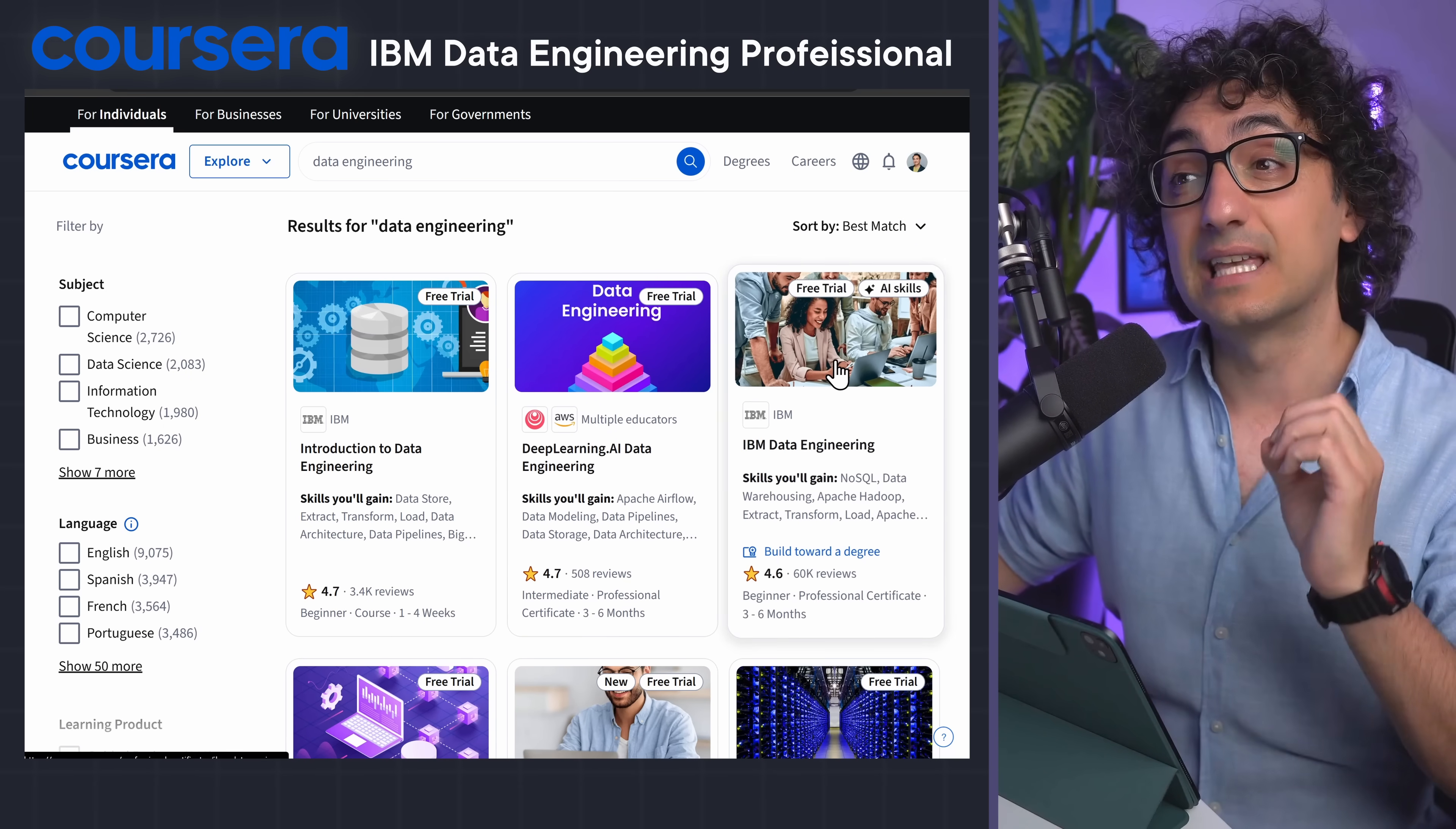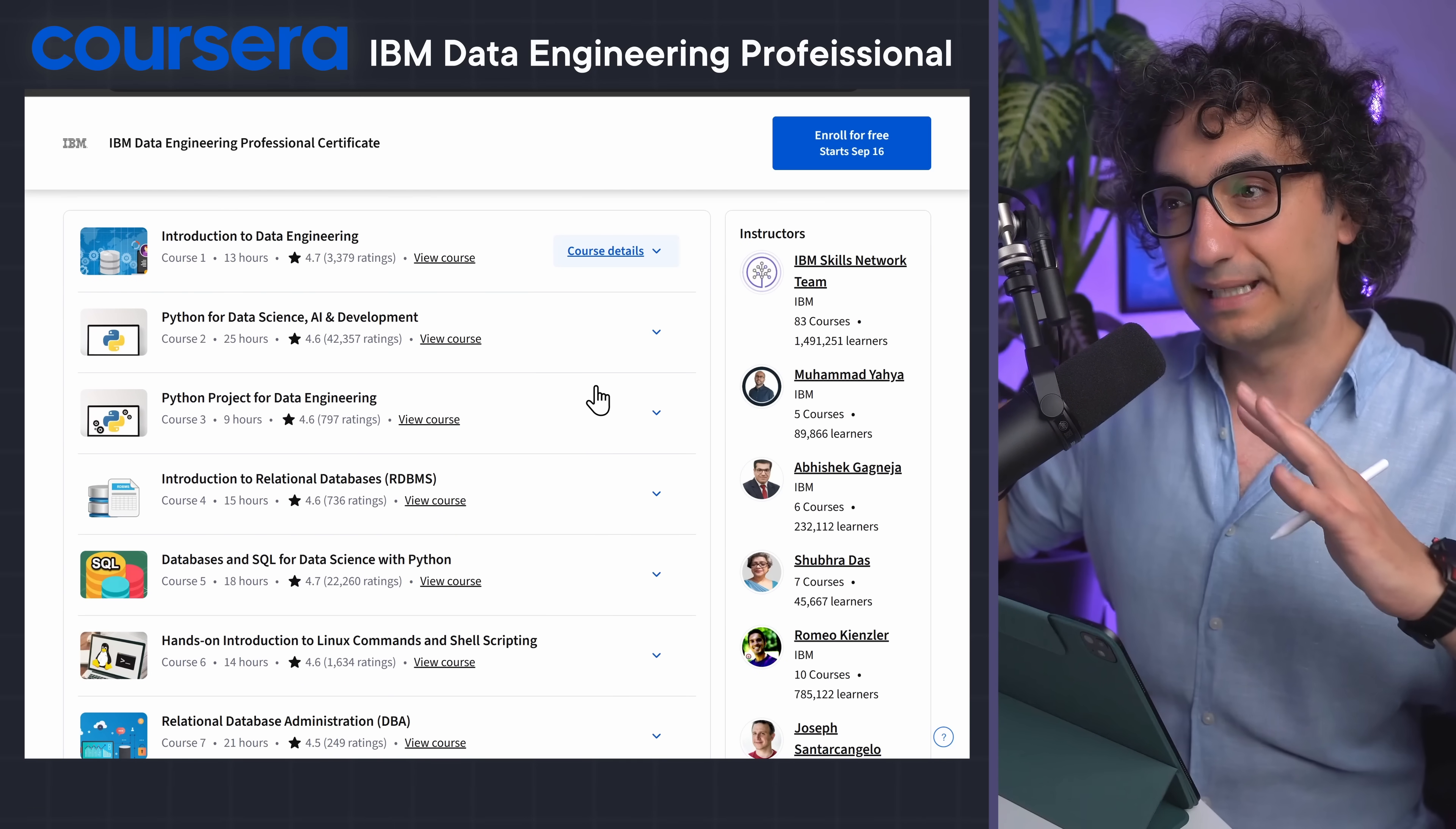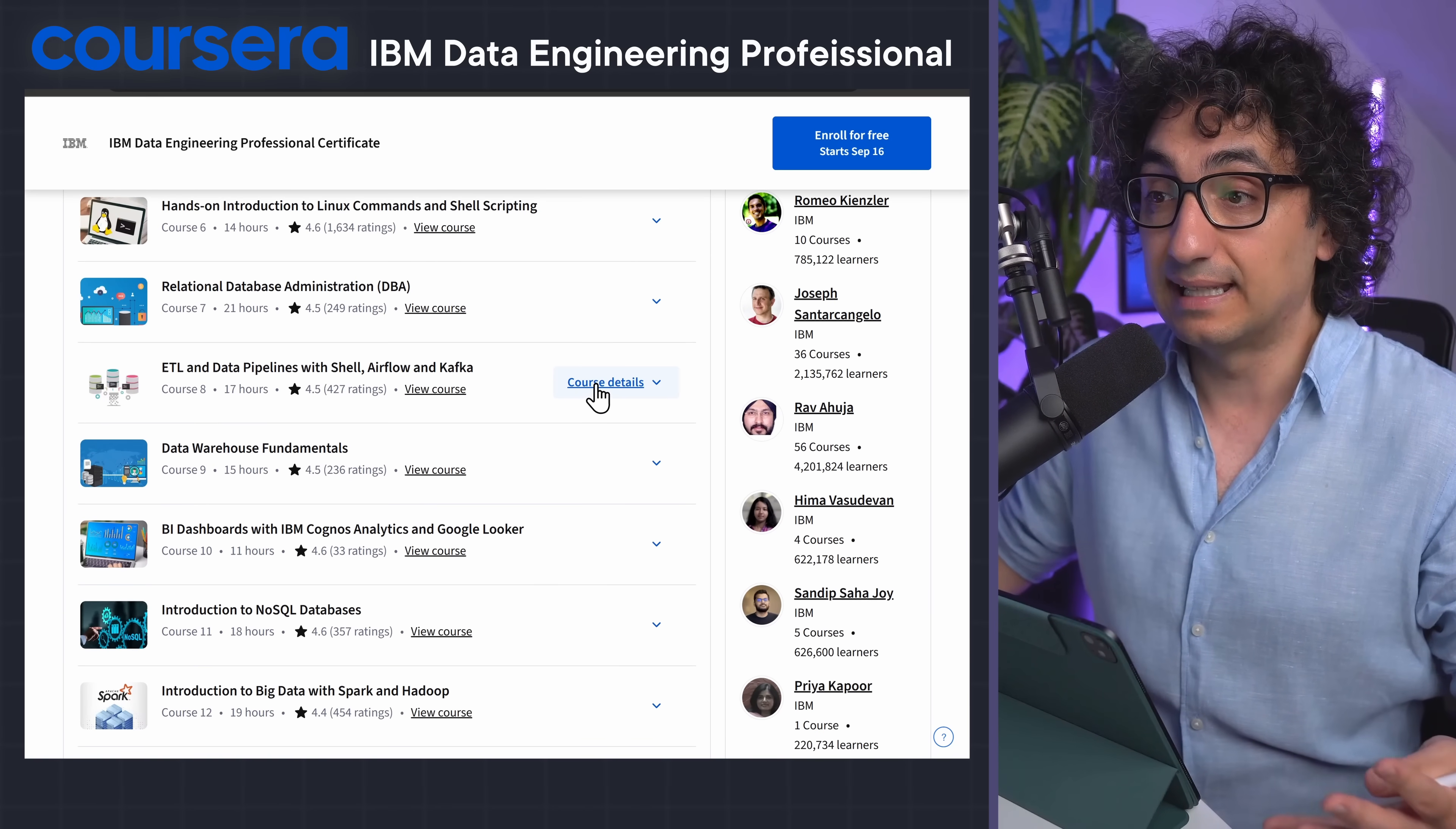Now moving on to another course I really liked: the IBM Data Engineering Professional Certificates from Coursera. So this one is as well like a bundle of multiple skills in one place - it's like a roadmap end to end. You have again introduction and theory to data engineering, you're gonna learn SQL and Python.